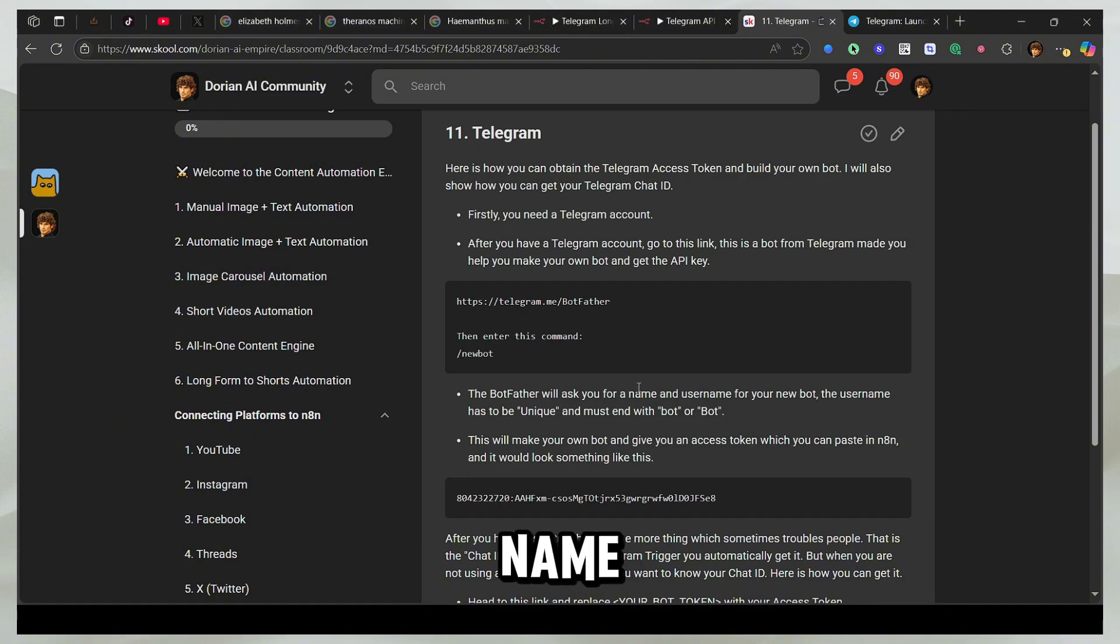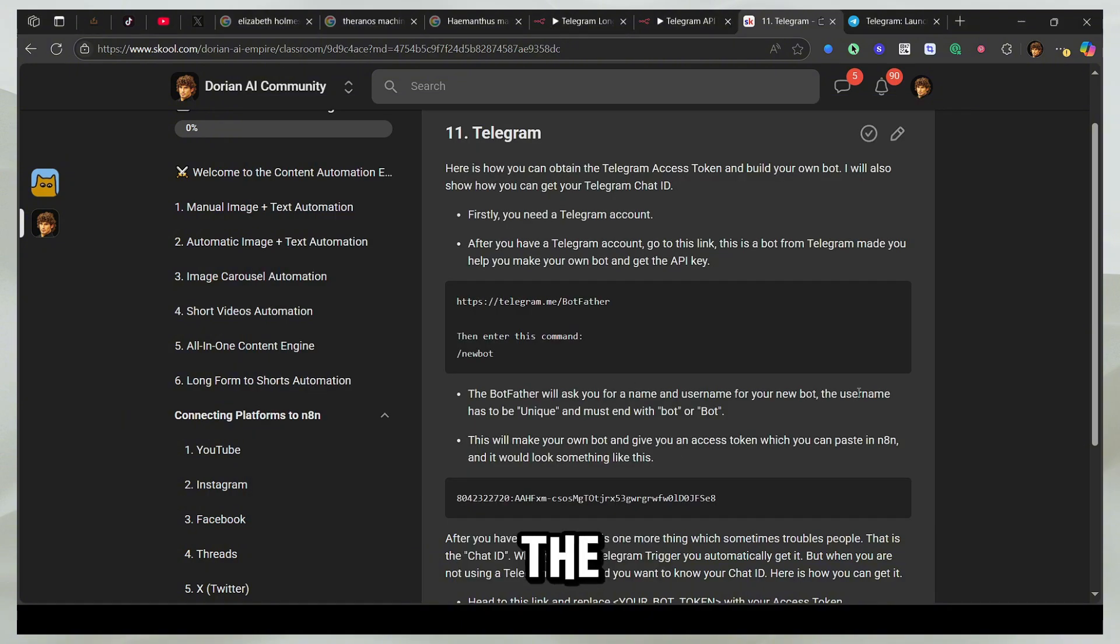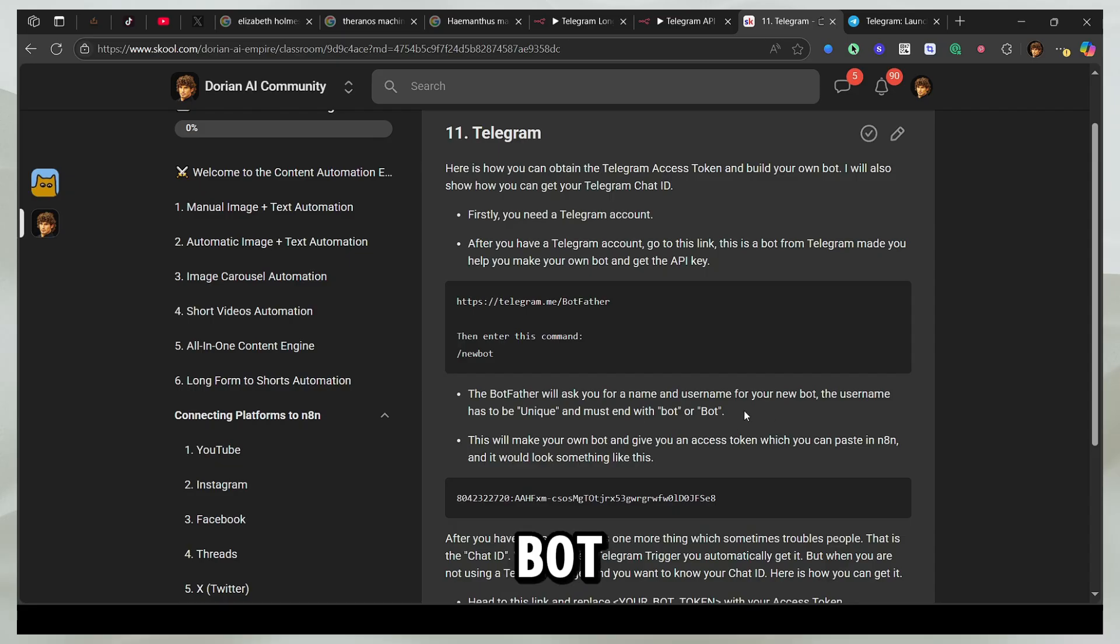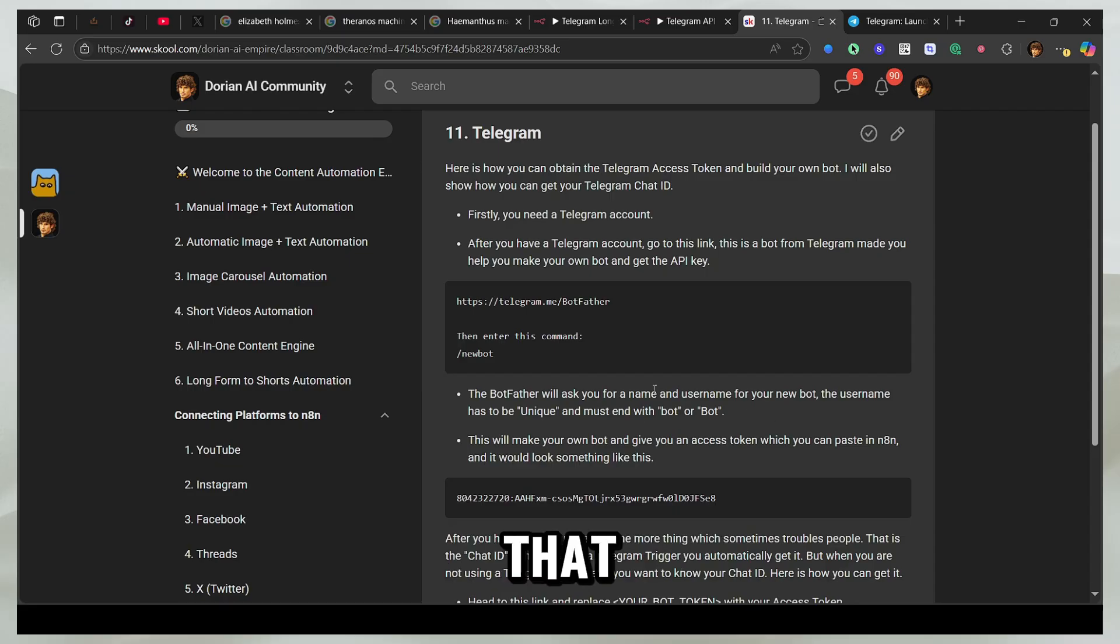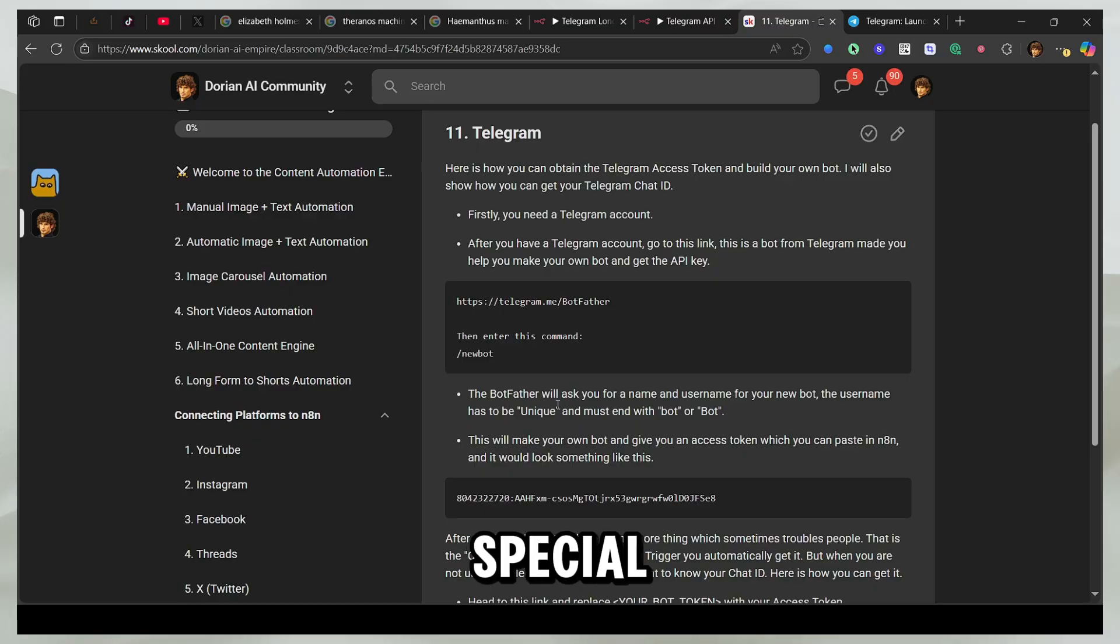So for the name, you can name it anything. But for the username, it must be unique and must end with bot. And there are a few other general requirements. For example, letters shouldn't be longer than 32 letters and certain special characters are not allowed.